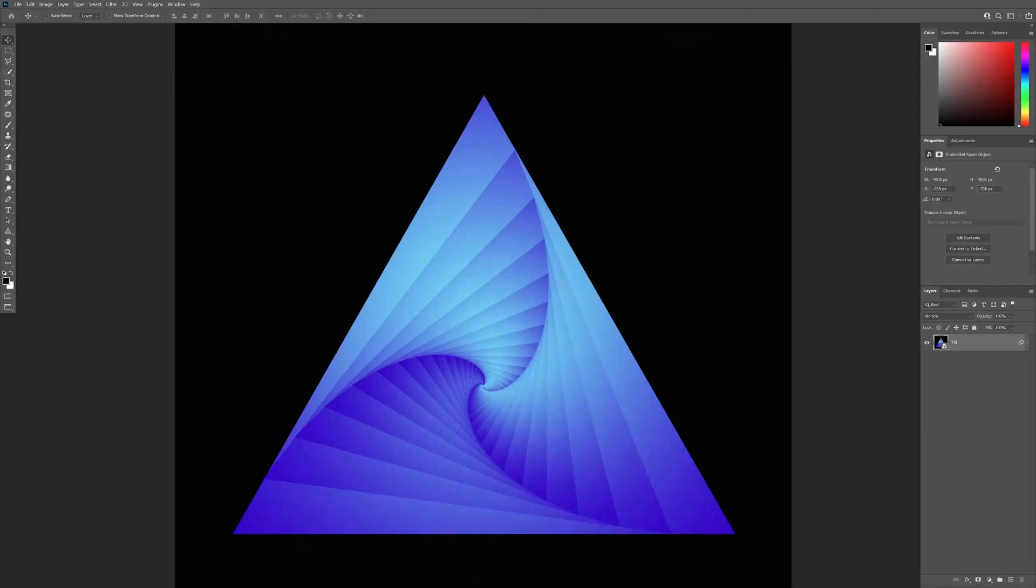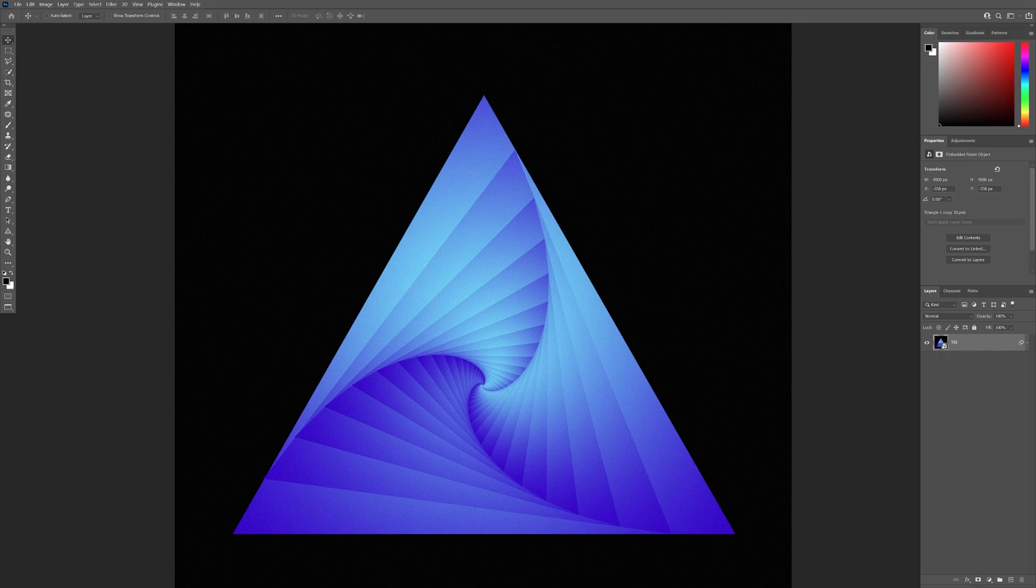Hey, what's up? This is Rob from Panther and today we're gonna check out how to make this fractal triangle shape in Photoshop.